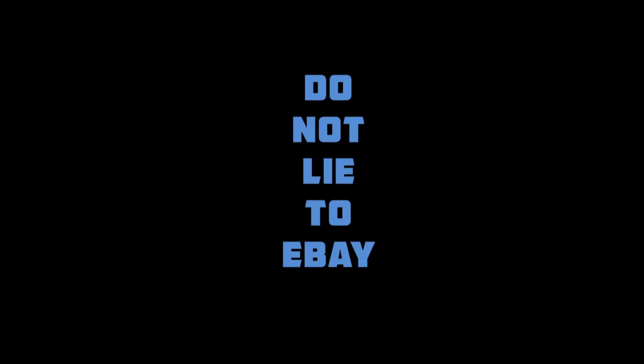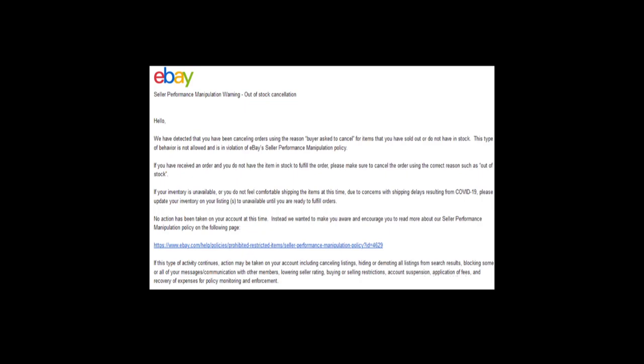If you don't have any information about it, do not lie to eBay. If you receive this seller performance manipulation warning about out of stock cancellations, you need to address it properly.